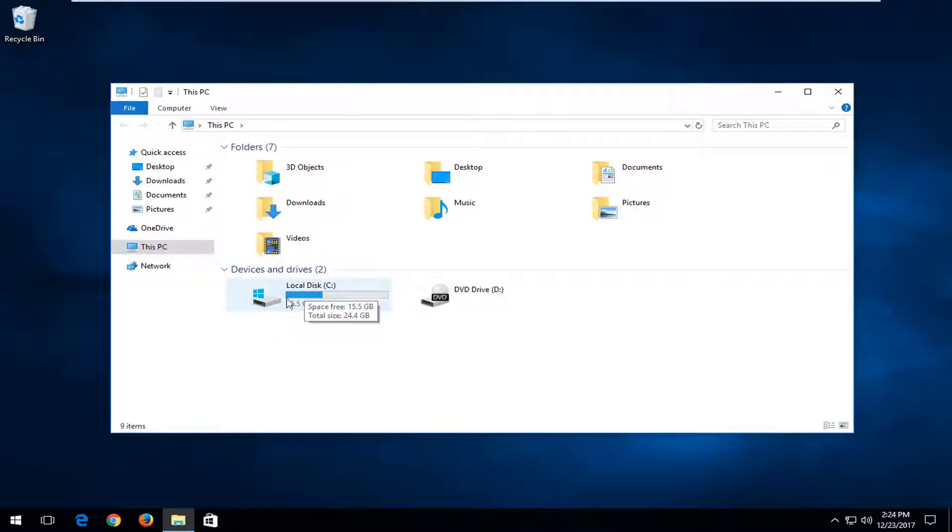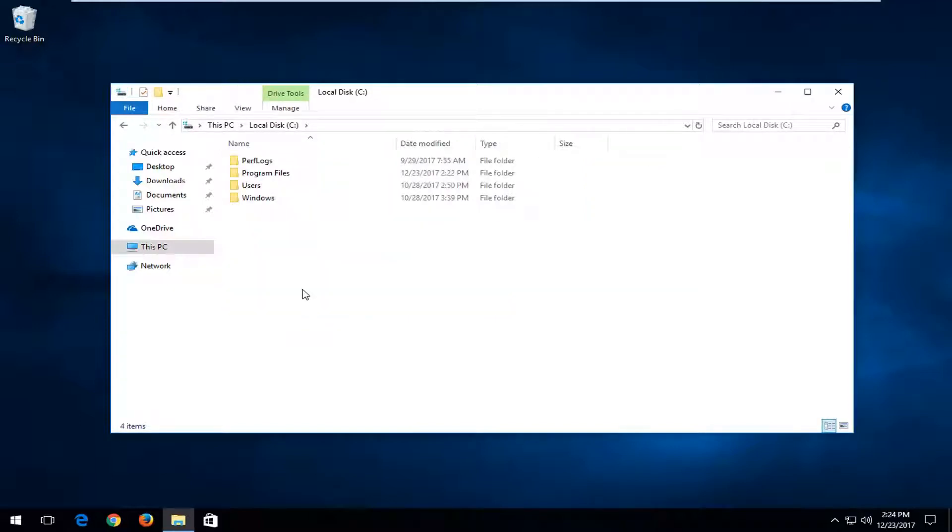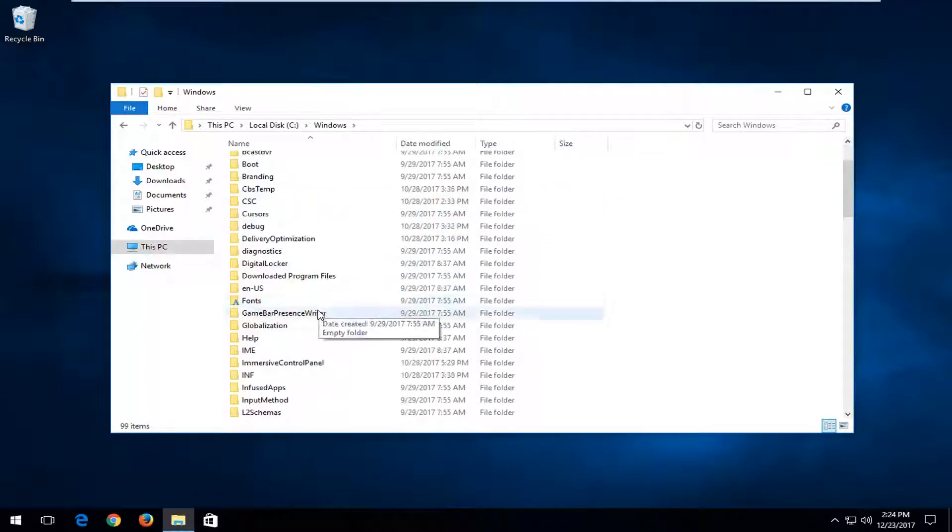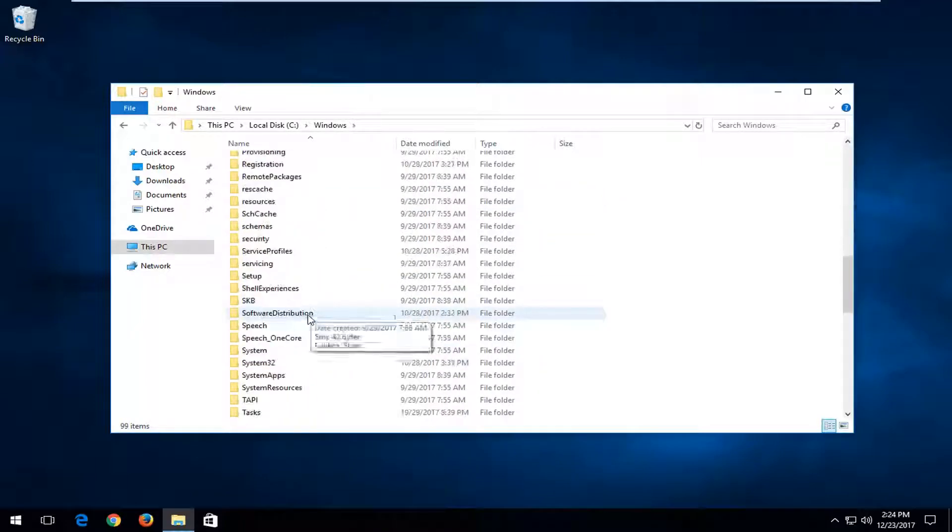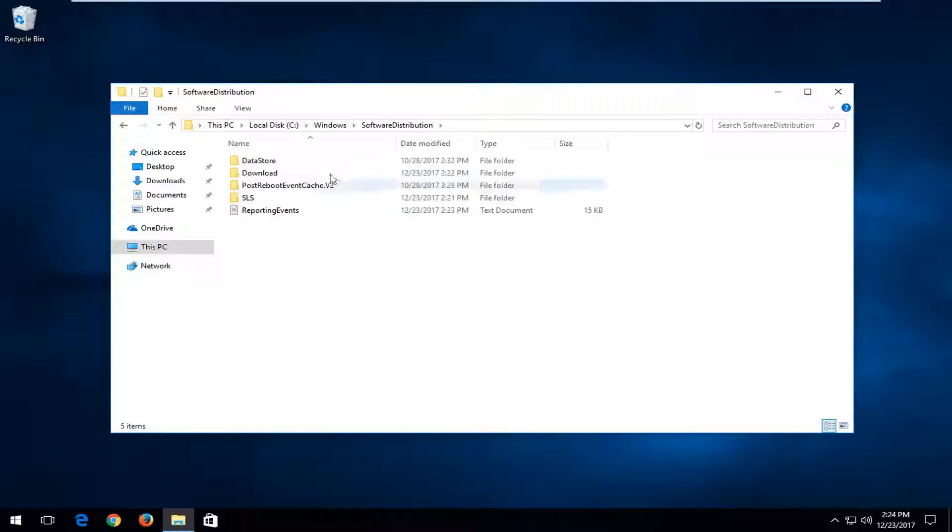And it should say Local Disk in the name of the drive as well. So double click. And now you want to go underneath the Windows folder. So again, double click on that. Scroll down to get to Software Distribution right here. Double click.